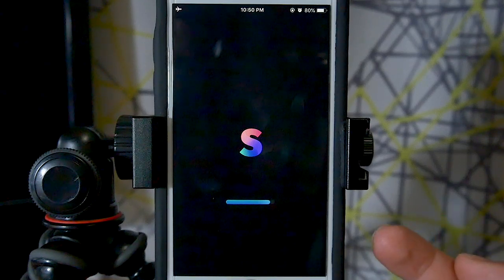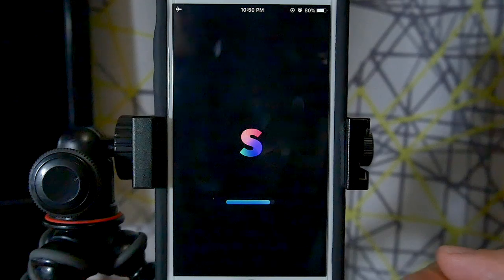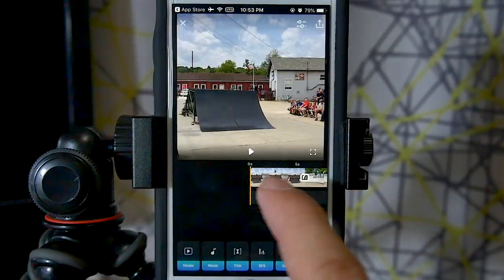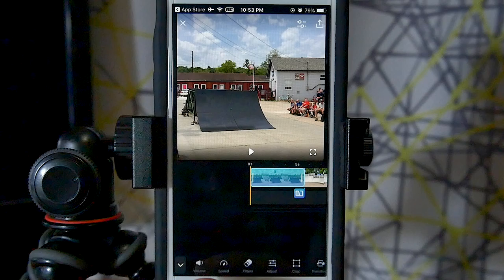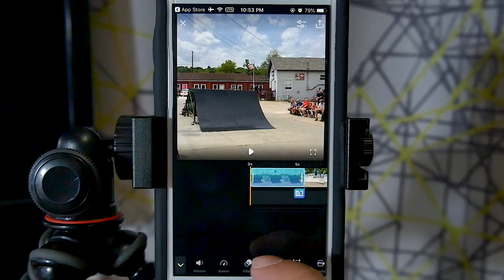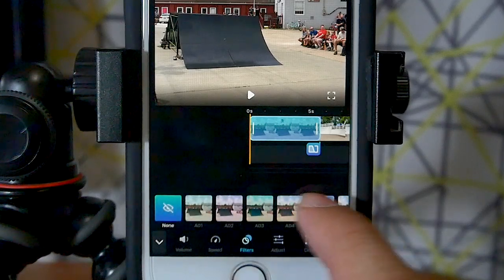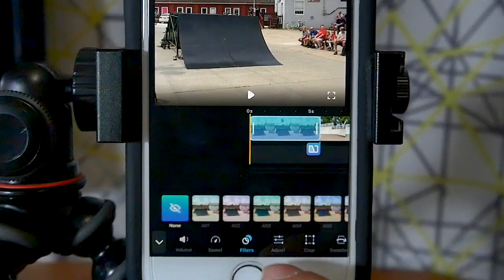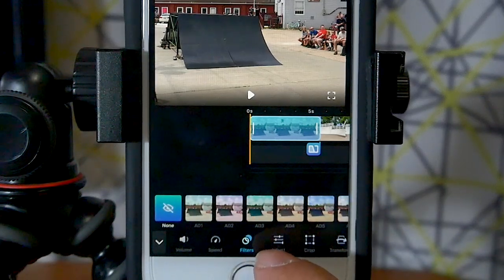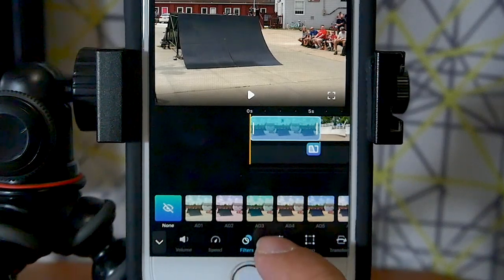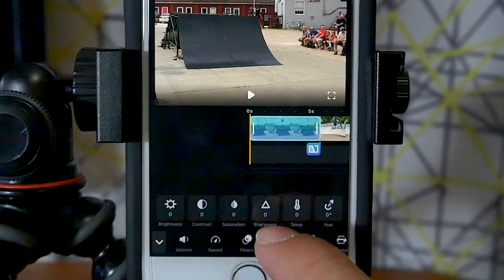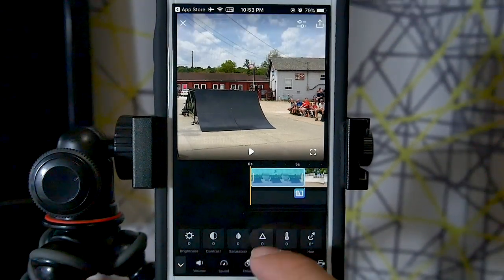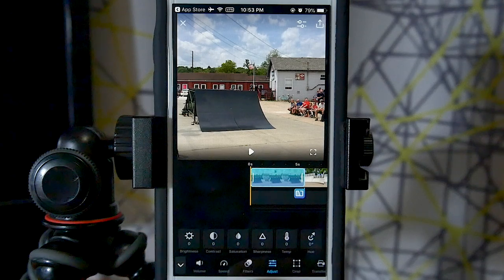There will be issues like this and we need to work through them. I'm sure by the time you're watching this they'll have been fixed in subsequent updates. Moving on from speed, we can change filters — there are a ton in this app. And then we have video adjustments, which is a huge update. We can adjust brightness, contrast, saturation, sharpness, temperature, and hue of the video.